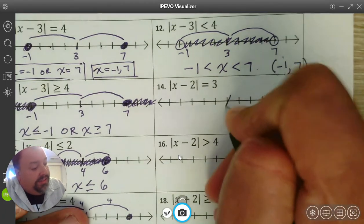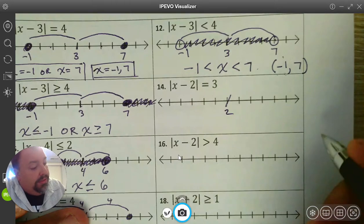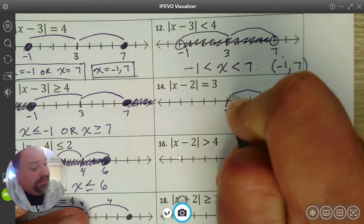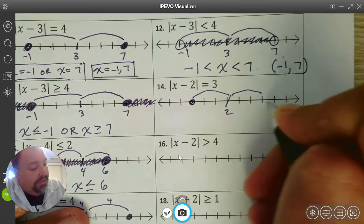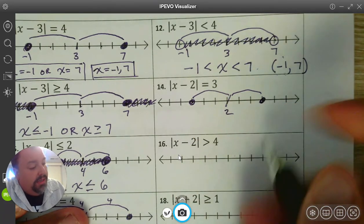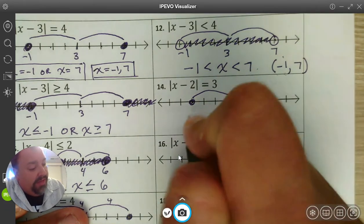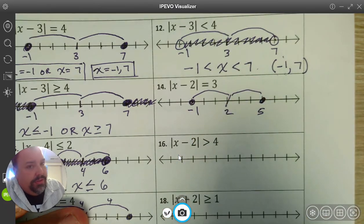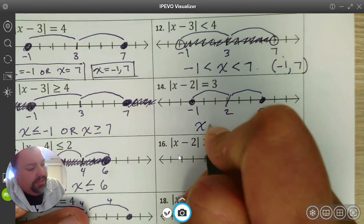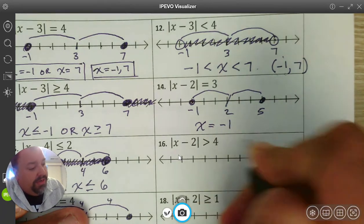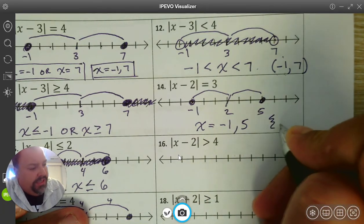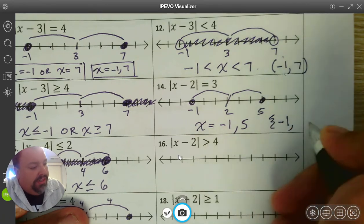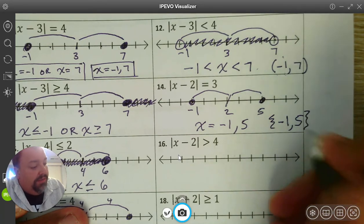Number 14. This center is at 2, and we're going to go 3 units to the right and 3 units to the left. We're going exactly 3 because we have equality. That puts us at 5 and negative 1. So we'd have two dots — x equals negative 1 or 5. You can also write that in set notation with the curly braces: negative 1 and 5.